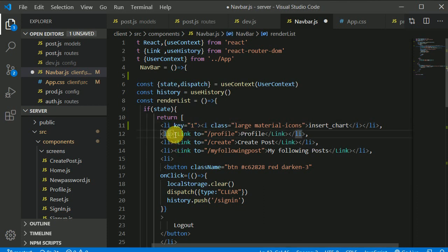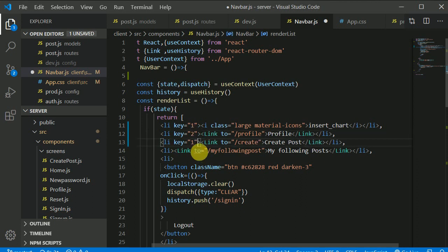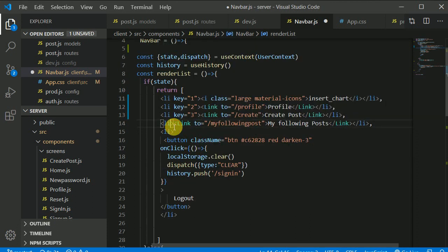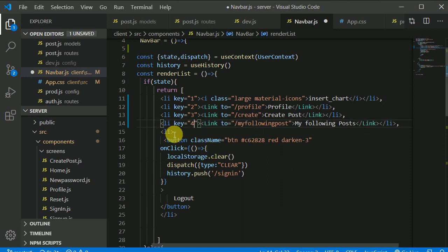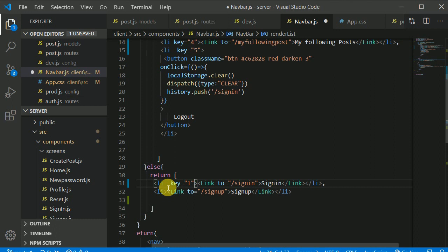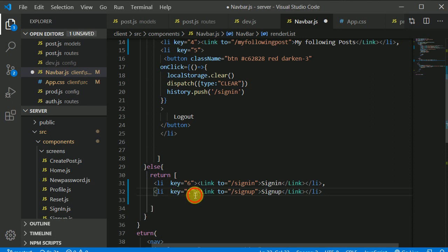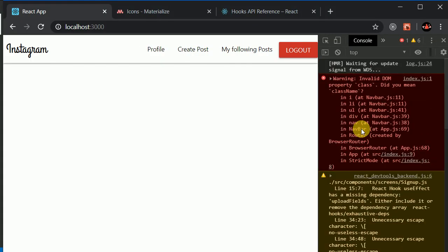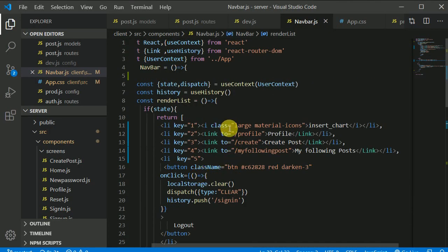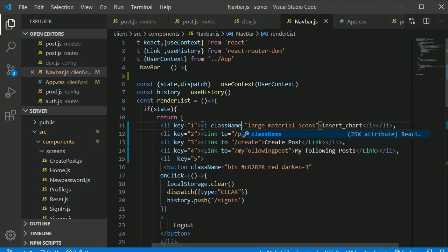We'll assign key values — key one, key two, key three, key four, key five, key six, key seven. Now the warning about keys should disappear. There's also a warning about adding a className, so let's add that too. Now there are no more warnings.